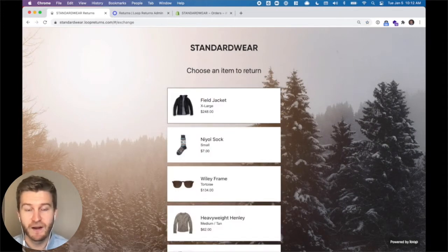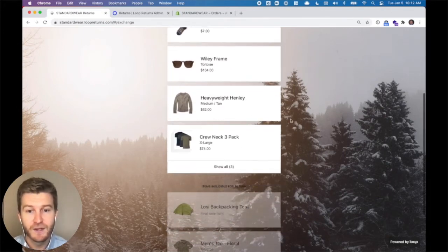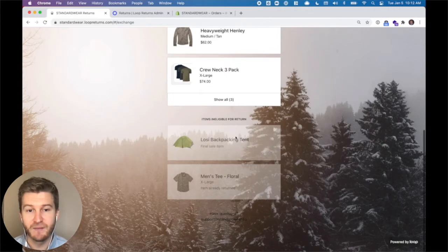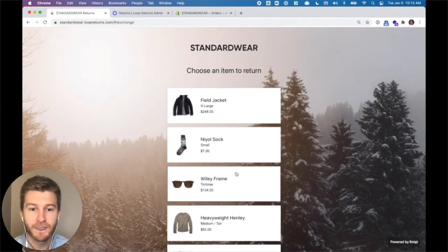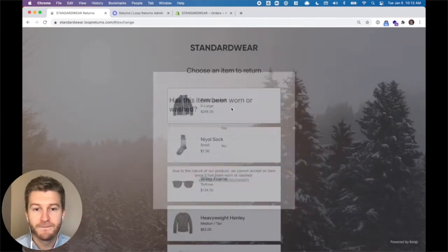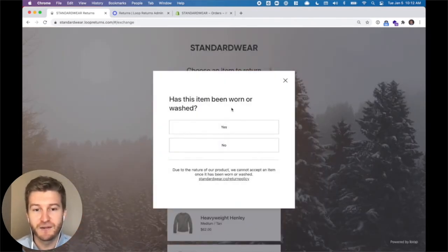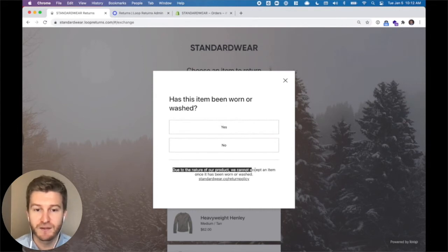At this point we call Shopify and view all the items in the order, and we can tell which items are eligible to be returned. You'll see at the bottom items that are final sale or have already been returned are grayed out and can't be actioned. So then a customer is going to select a product. The first ask you're going to see here is: has the product been worn or washed? This is a custom question that you can ask any of your customers to enforce a detail of your return policy.